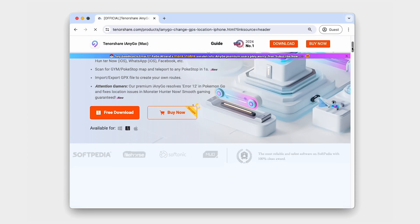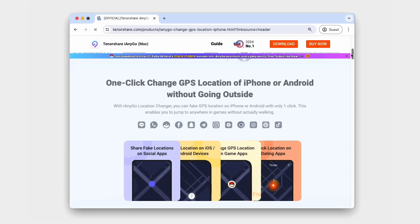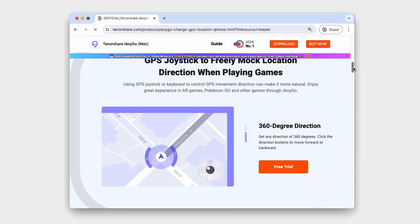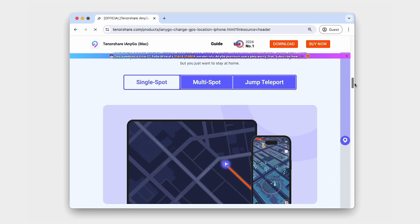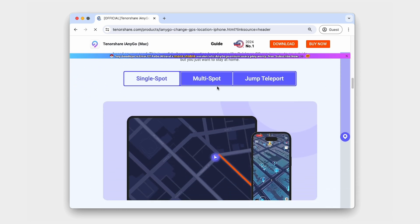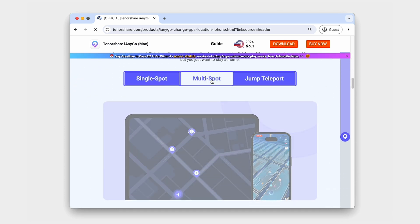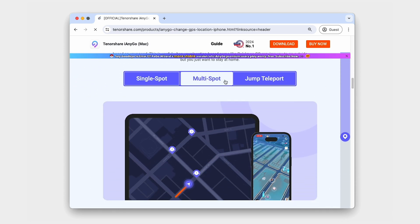Imagine being able to catch Pokemon all over the world, access region-specific content on social media, or keep your location private, all with just a few clicks.